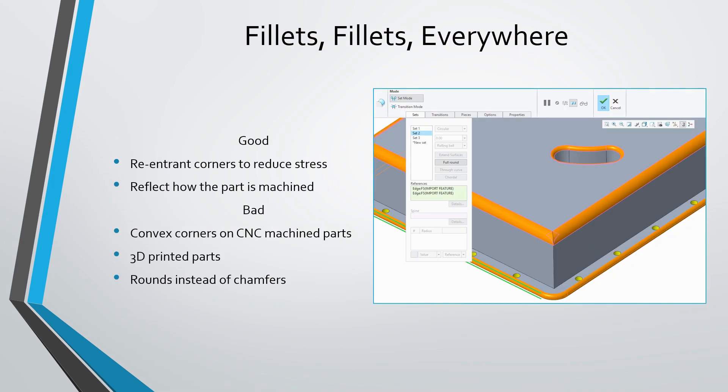And probably the biggest mistake that I see, especially for newer users, people who haven't done a lot of design and manufacturing, is that they just put rounds on everything. Every single corner, they're going to break with a round. And that's not a good practice. Generally, you want to put your rounds on ones that reflect how the part's actually going to be manufactured. Also, if you have corners, especially re-entrant corners that are going to be load paths, you want to put rounds in there in order to reduce your stress.